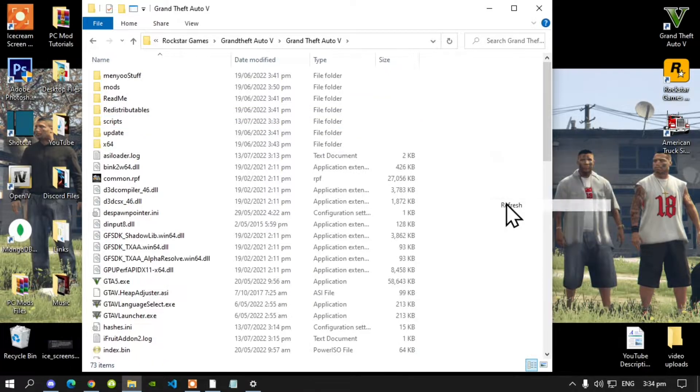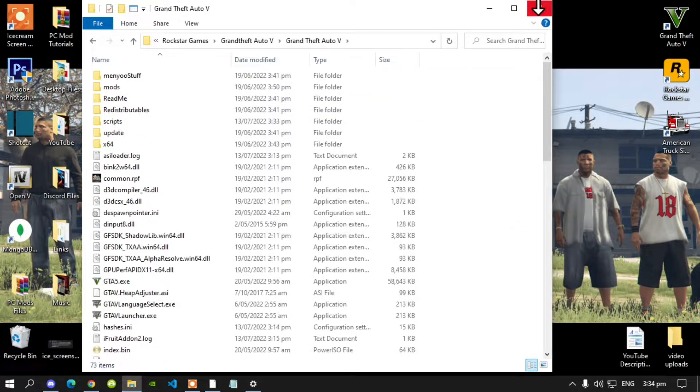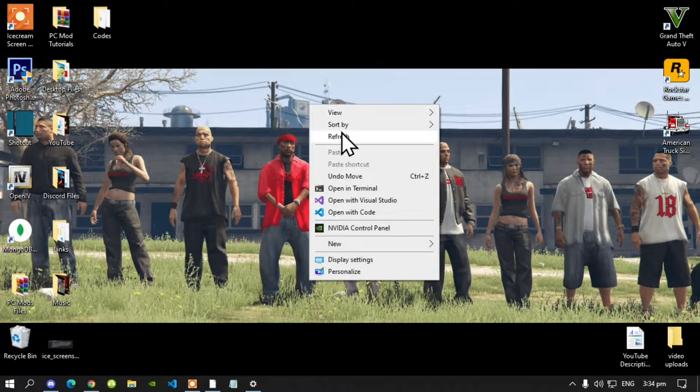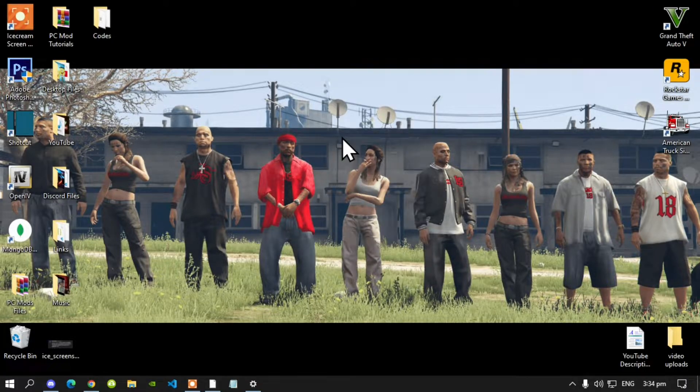Go back to your Grand Theft Auto V main folder. Right click and refresh your game folder. Exit out of your game folder, right click and refresh your desktop and I'll see you guys in the game.